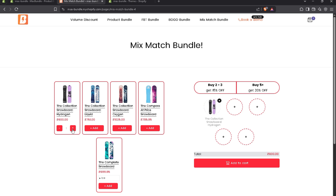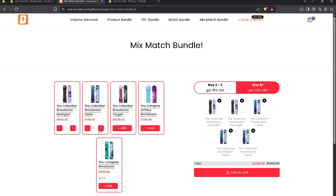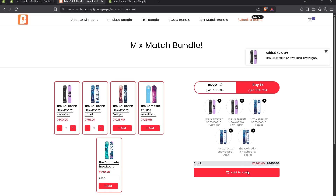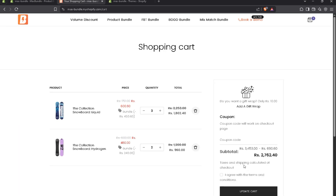Let's add to Cart. The discount is only applied if you add five or more products. Let's add to Cart — and you can see the discount is applied perfectly here.